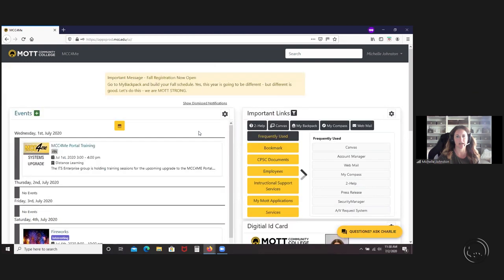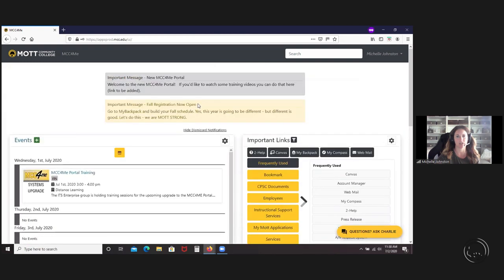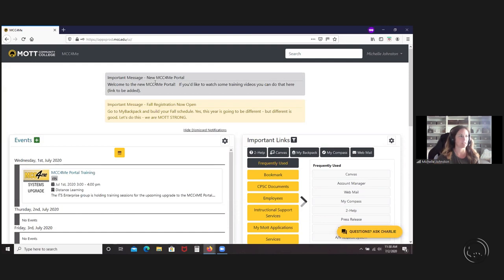If you accidentally clicked out of it and want to see that again, this is where you can hide them and show them. You have to have security to put those important messages in, so we'll walk through that later.